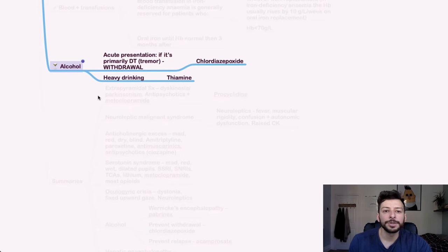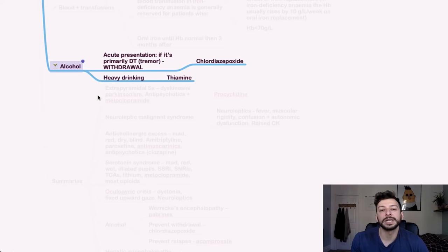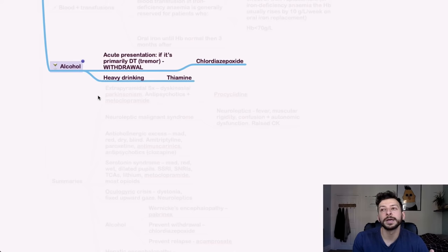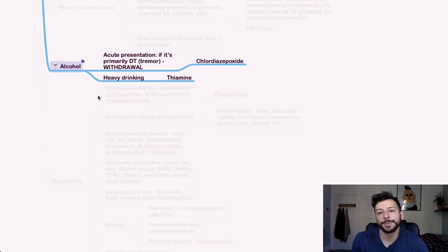For alcohol, if someone's going through an acute withdrawal, such as delirium tremens, you can give chlordiazepoxide. And if they've been heavy drinking and there's something that indicates their nutritional status is affected, you can give thiamine or Pabrinex or vitamin B complex.